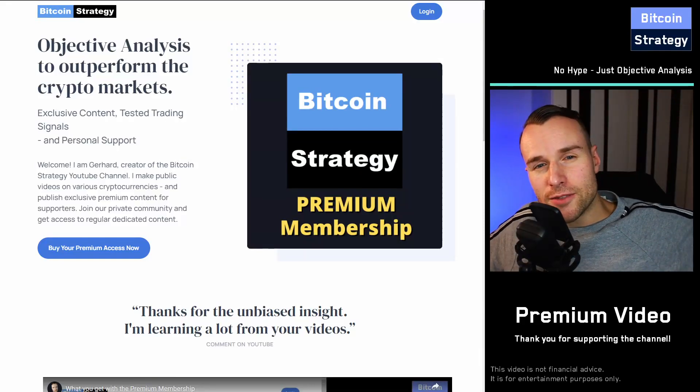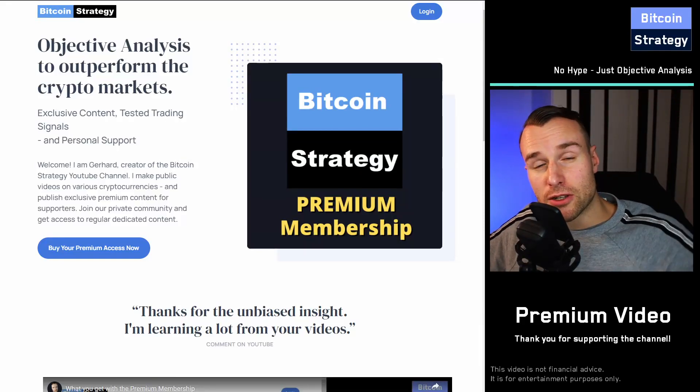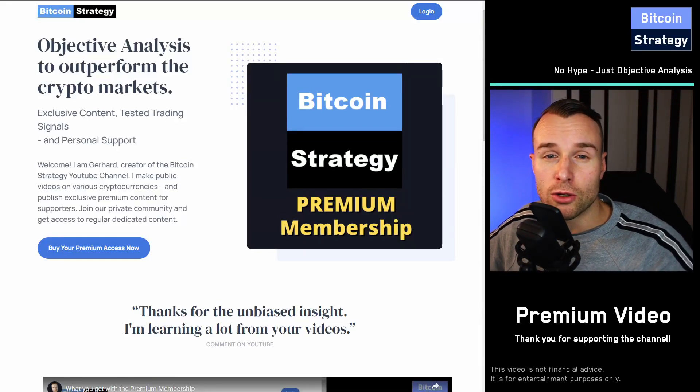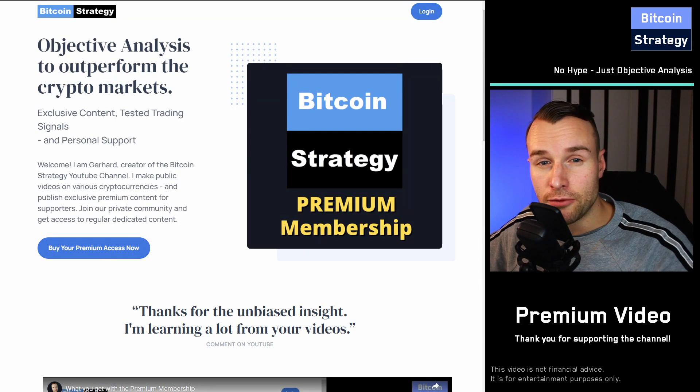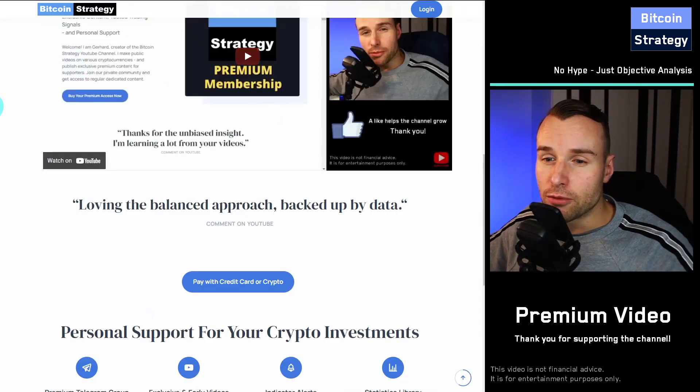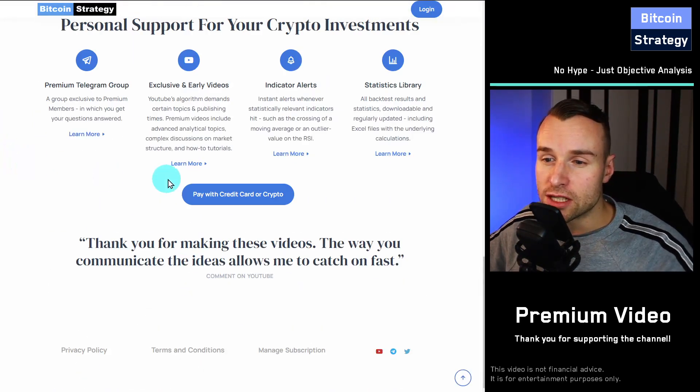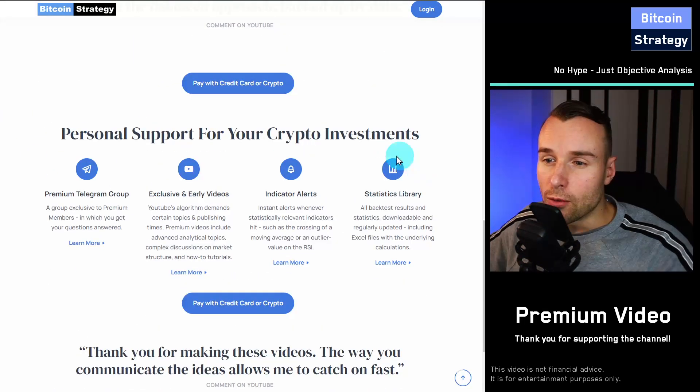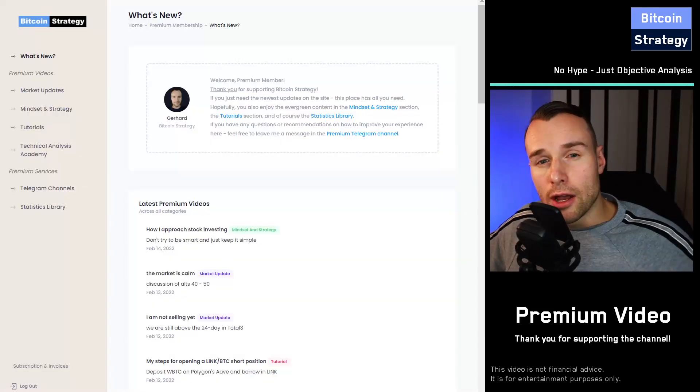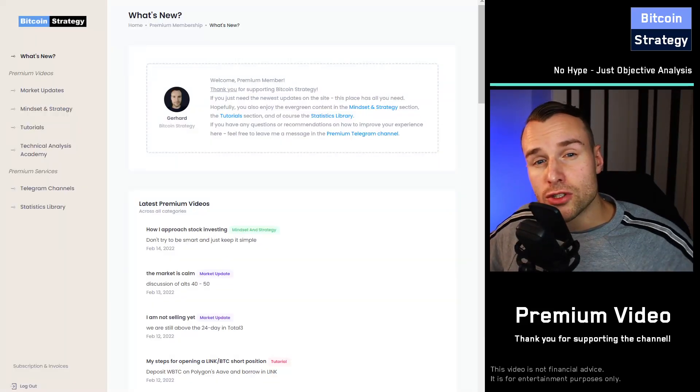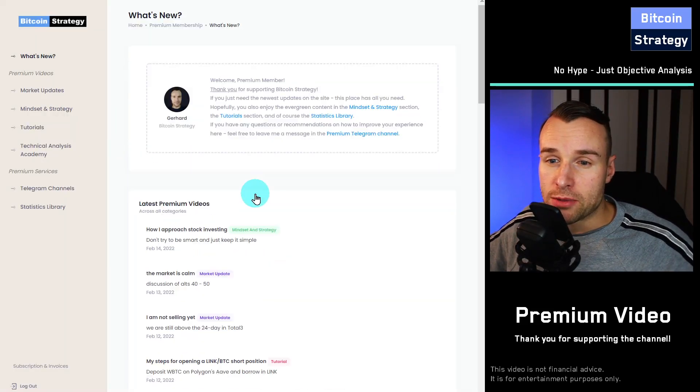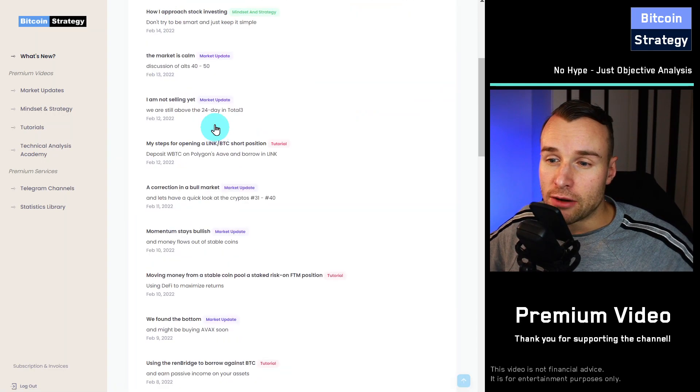Hi, thanks for checking out Bitcoin Strategy Premium. In this video, we're going to look at the benefits that you can get from signing up over here. What is the value add? Why would you want to try this out? First and foremost, you will get access to this website over here.